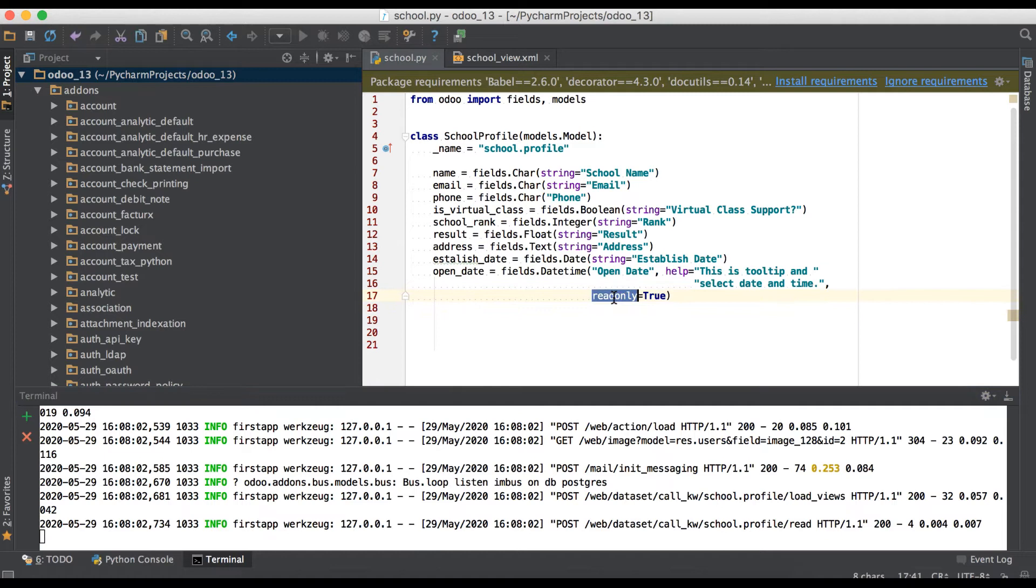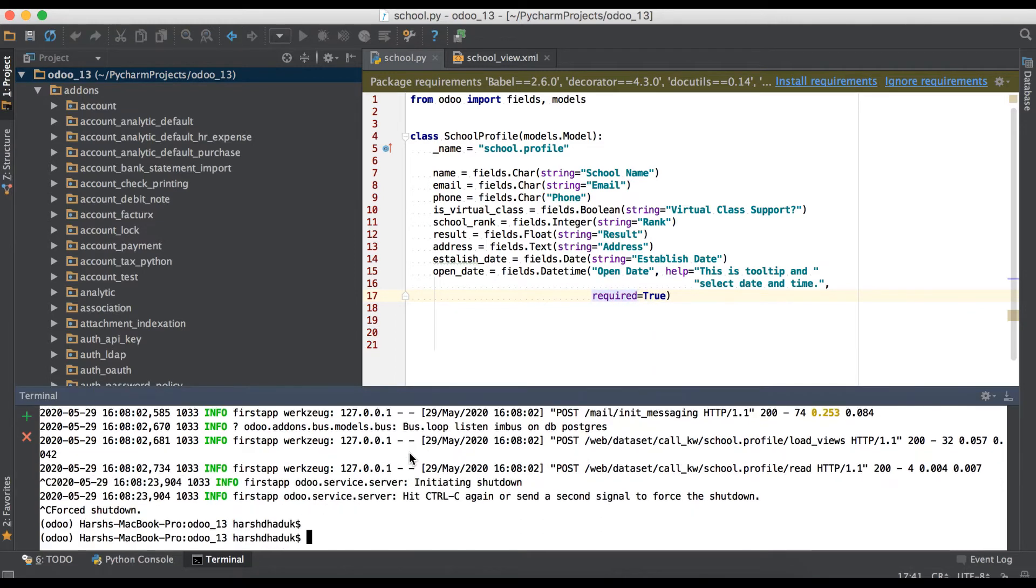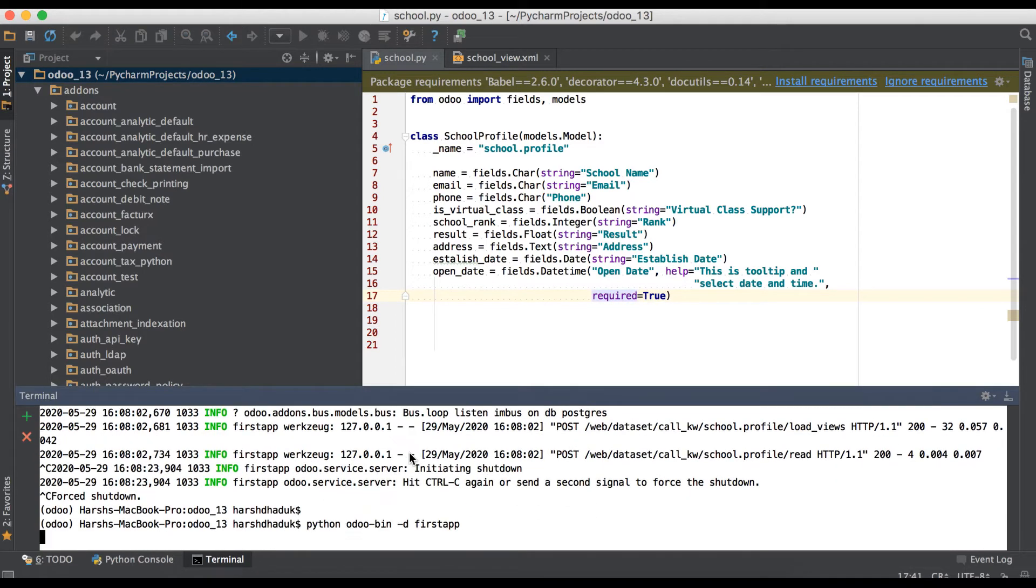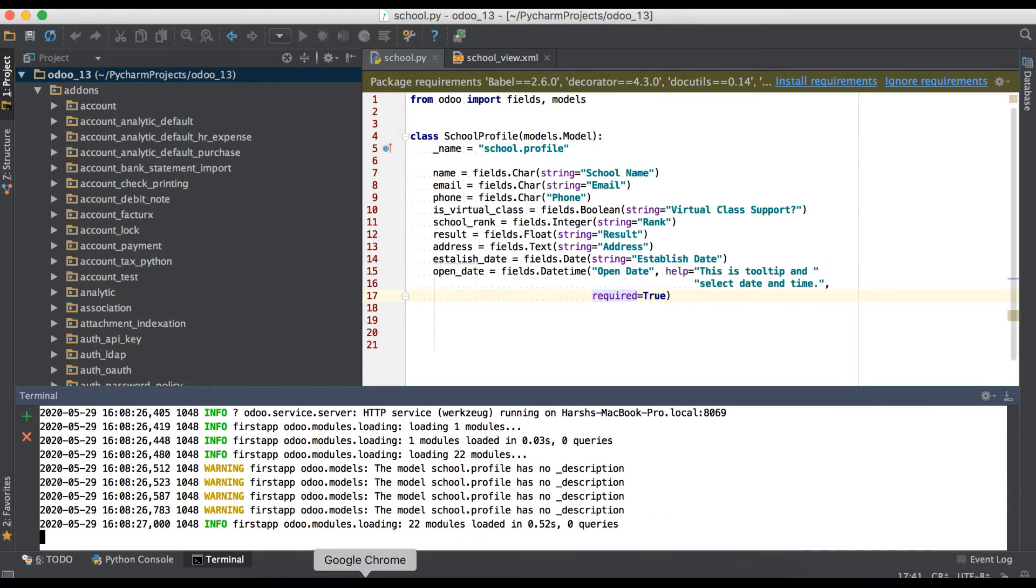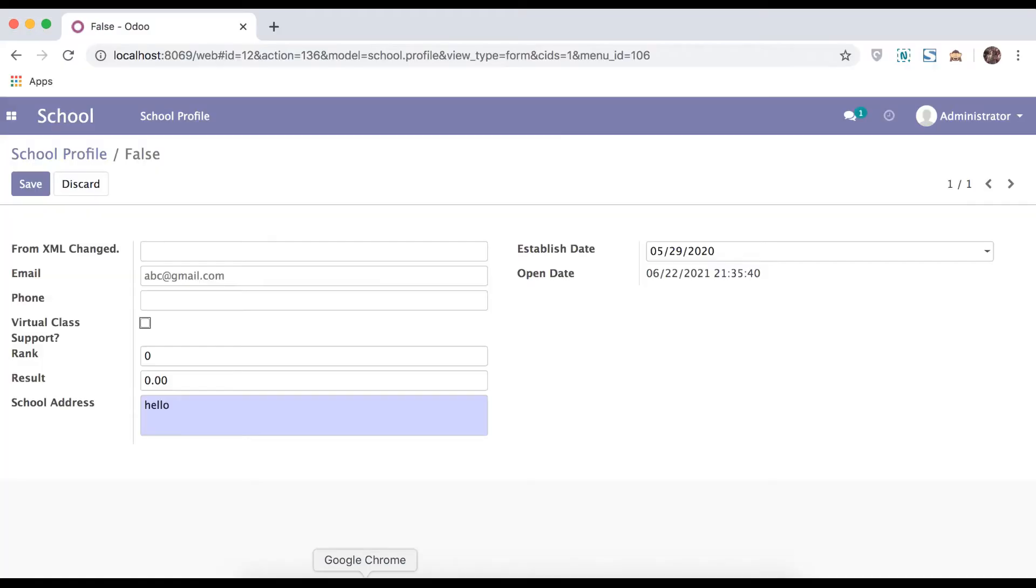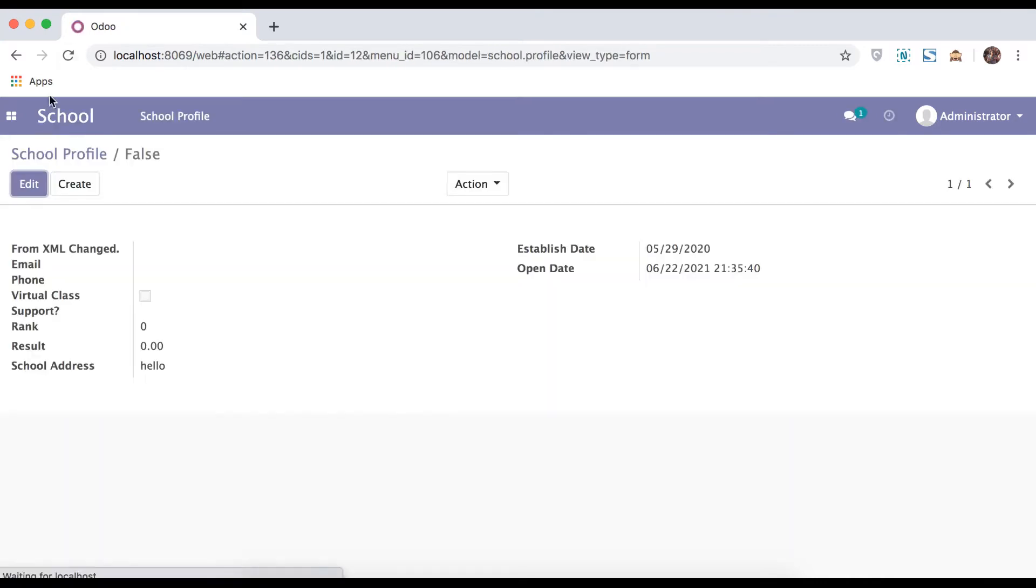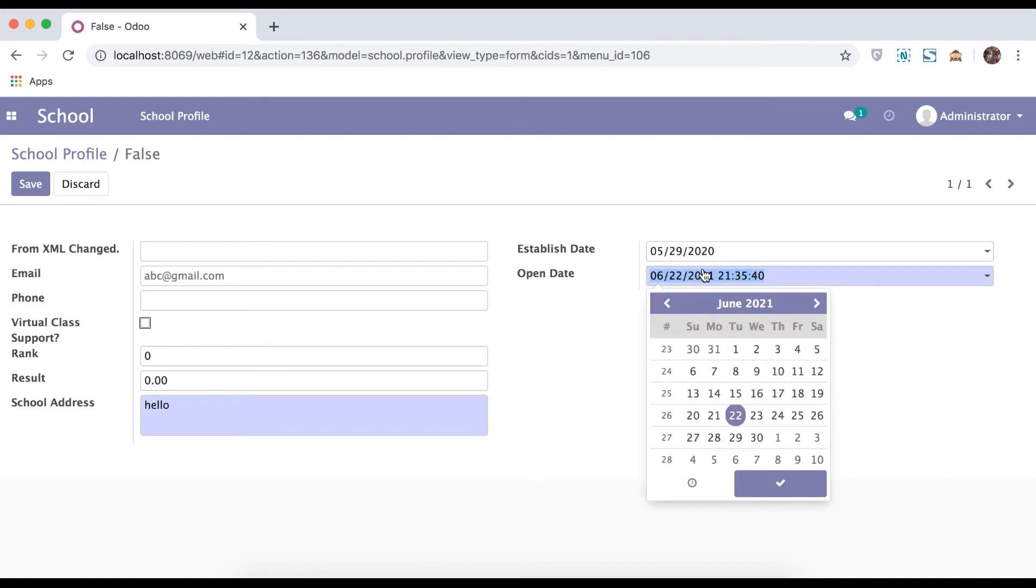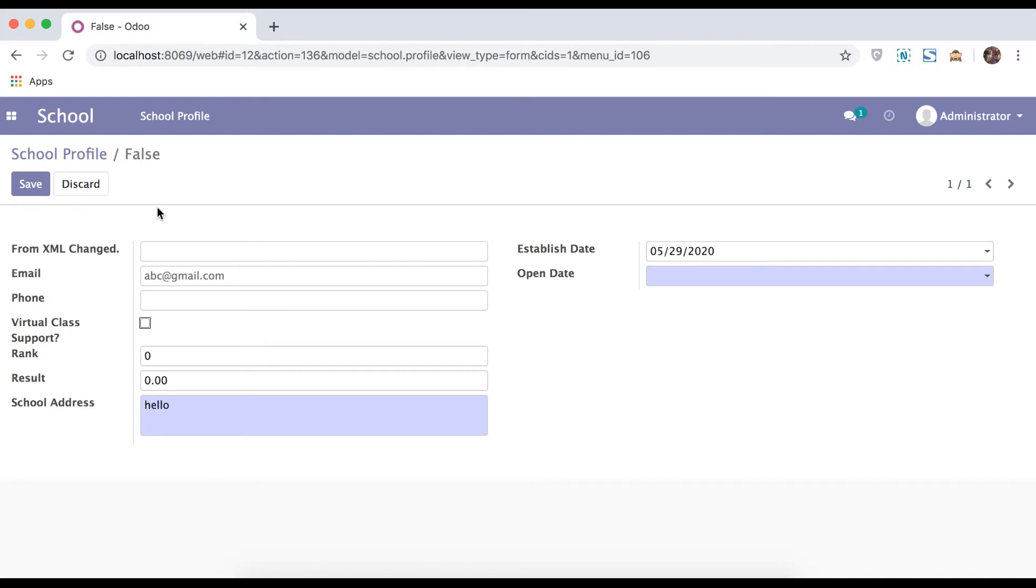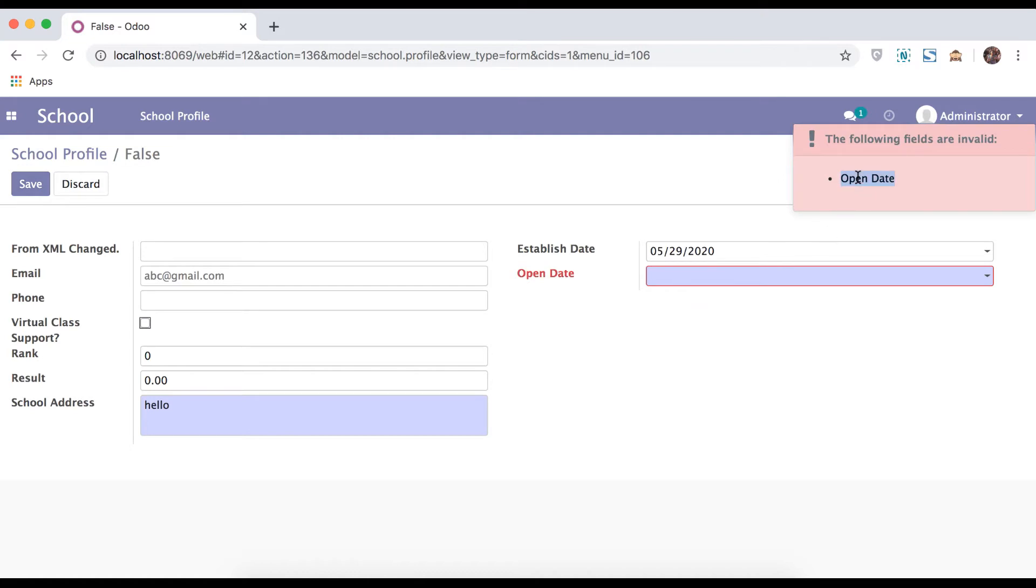Again, the same one. In case that field is required or mandatory, somehow you can use required. Save the changes, restart the service only. No need to upgrade the module. Refresh the browser, and you can see the color also changed. In case I remove this date and time and try to save, you can see here open date - pop-up message appears. So this is a mandatory field.